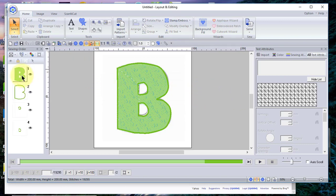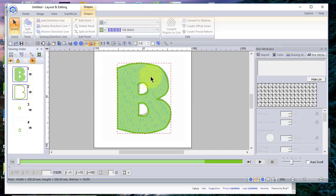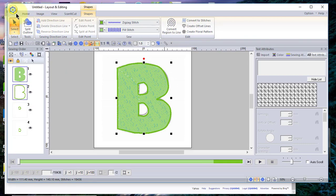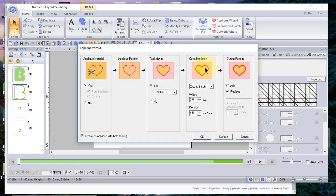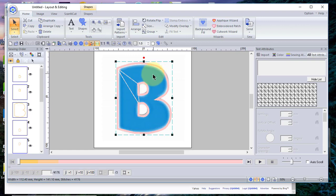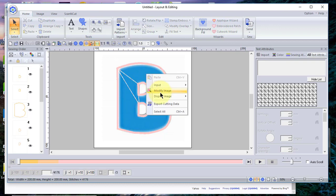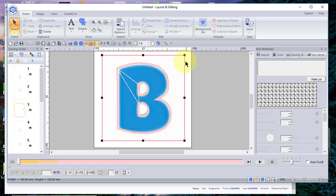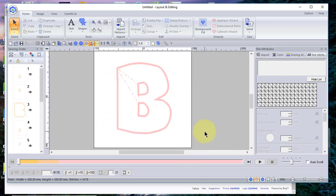Now we need to select the external letter of the B — we're ready to applique. Go to the Applique Wizard; we want to create an applique with hole sewing, choose Replace, leave everything at the default values, and choose OK. You can see that we have this digitized. Let me go ahead and turn off the background — I'll right-click, choose Modify Image, and while it's selected I'll press delete. You can see the applique.